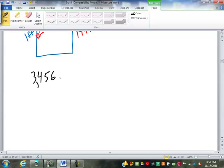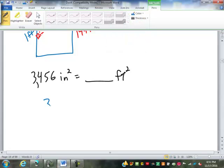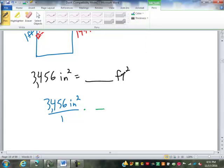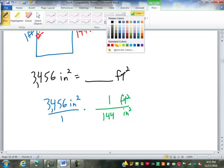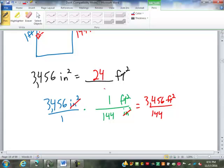What if I have 3,456 square inches and I want to go back into square feet? Don't divide by 12. One square foot is not 12 inches — it's 144 square inches. So the square inches cancel out. This is 3,456 over 144. We divide that out: that is 24 square feet.